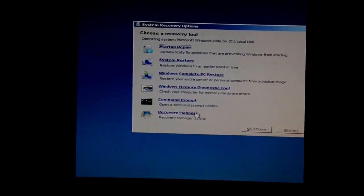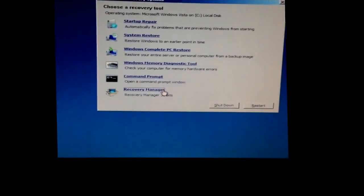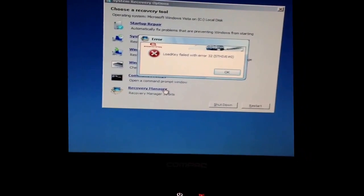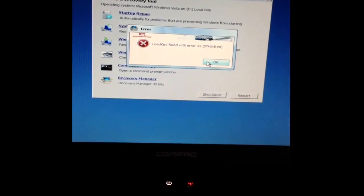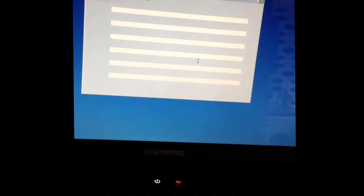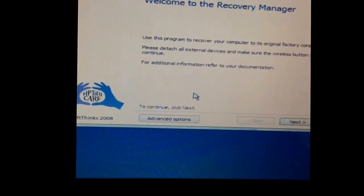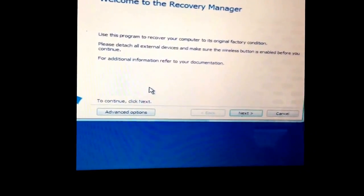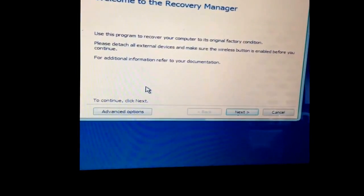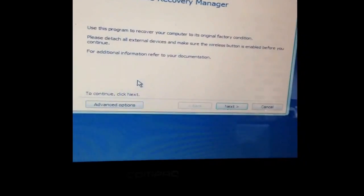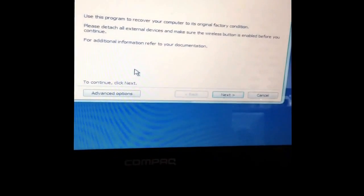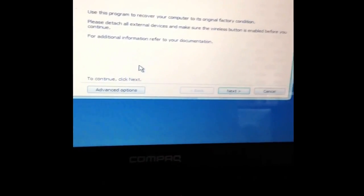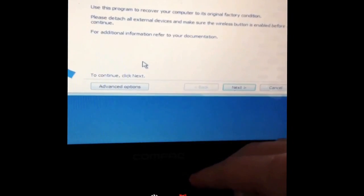And then you go down to recovery manager and double click it. And then it says use this program to recover your computer to original factory condition. Please detach all external devices and make sure the wireless button is enabled before you continue.